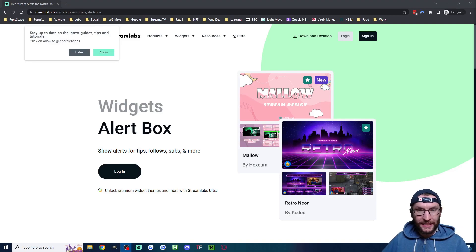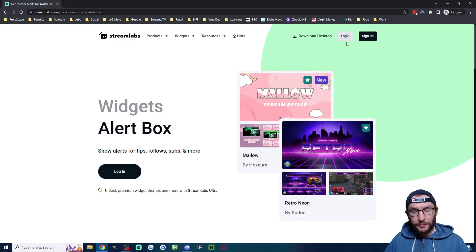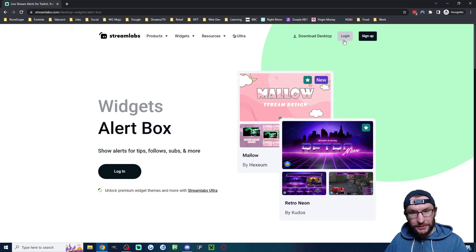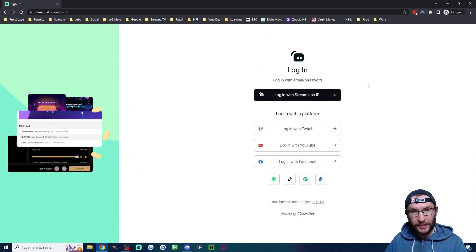Three minutes is all it takes to add alerts to your YouTube OBS stream. We start on the Streamlabs website, which is linked in the description. Regardless of whether you have an account, click on log in, then go ahead and log in with YouTube.